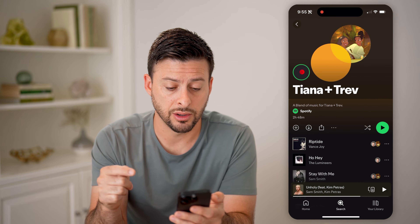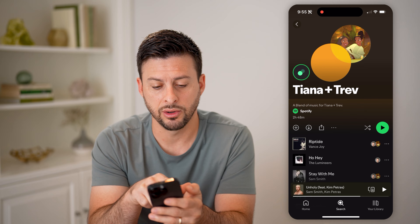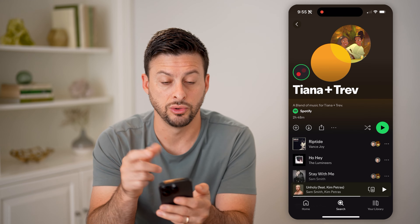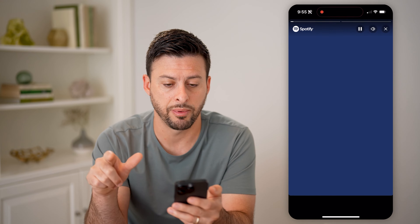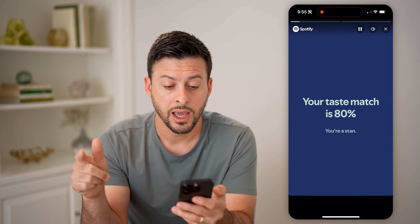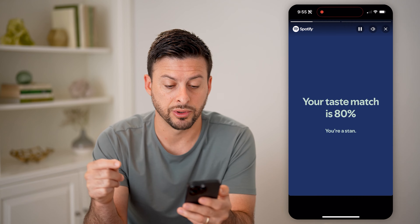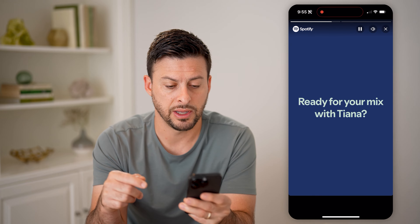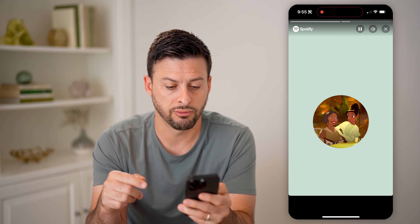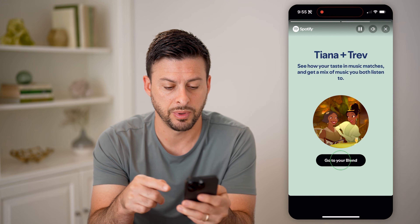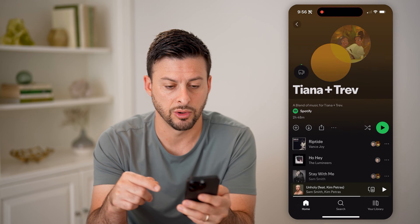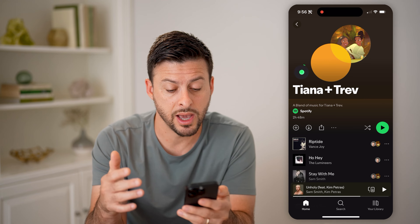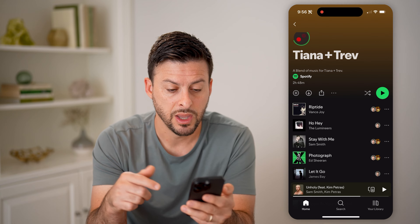Now on here, all I have to do is tap that little green circle that has the two globes spinning back and forth. I'll tap on it, and it says your taste matches 80% — you're a stan. And then basically you can go through your blend and it'll show you your percentage match for that specific person.